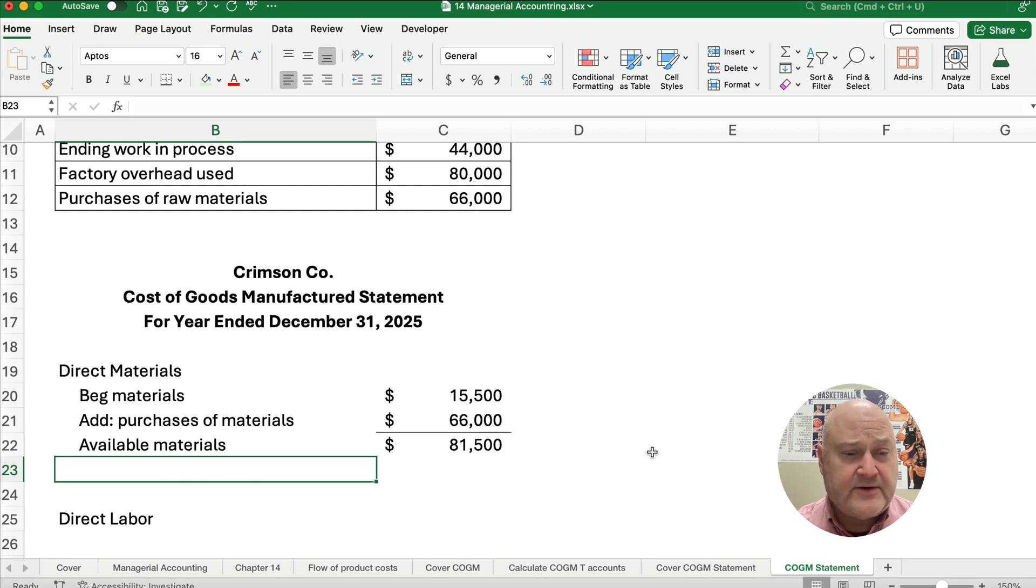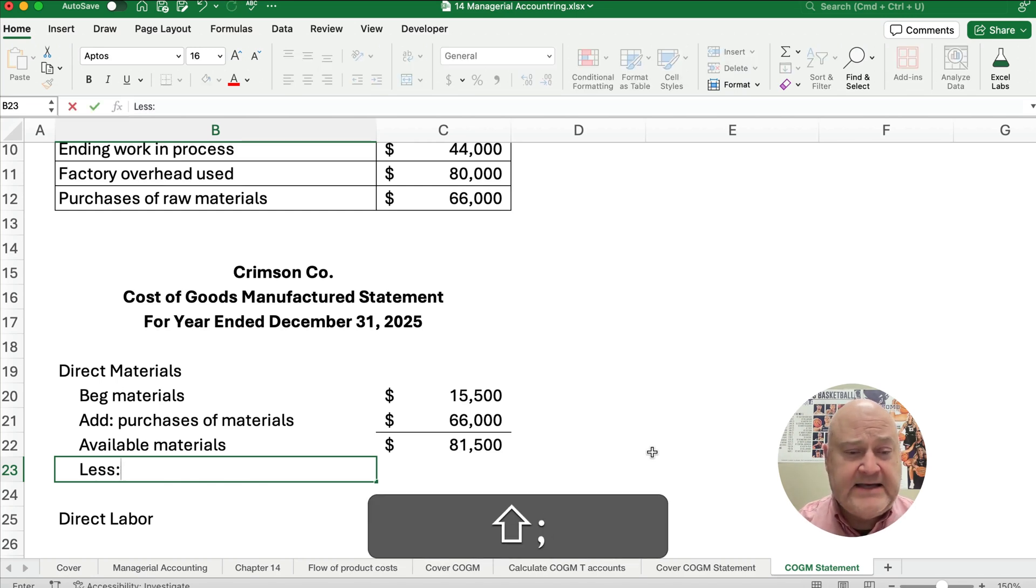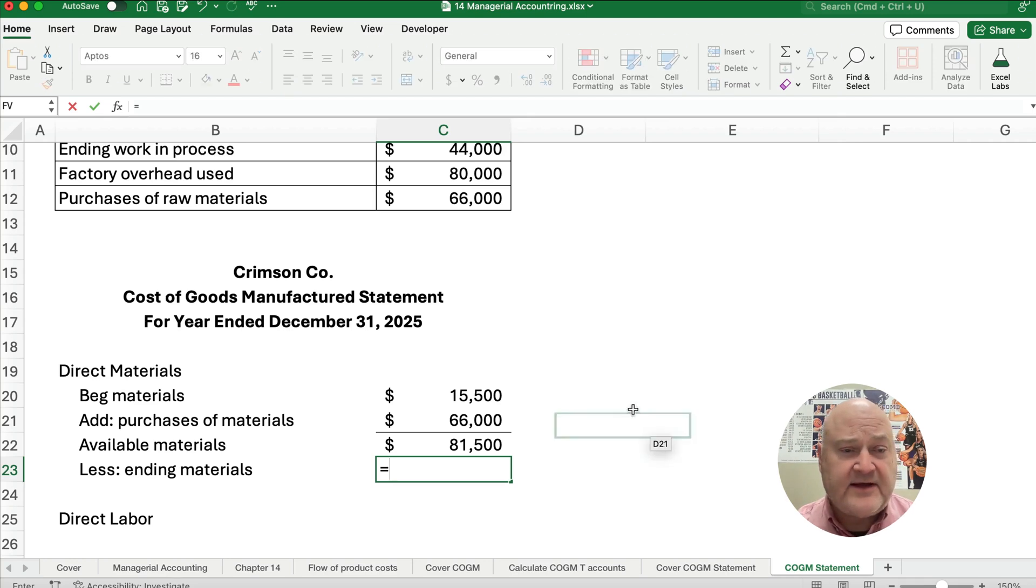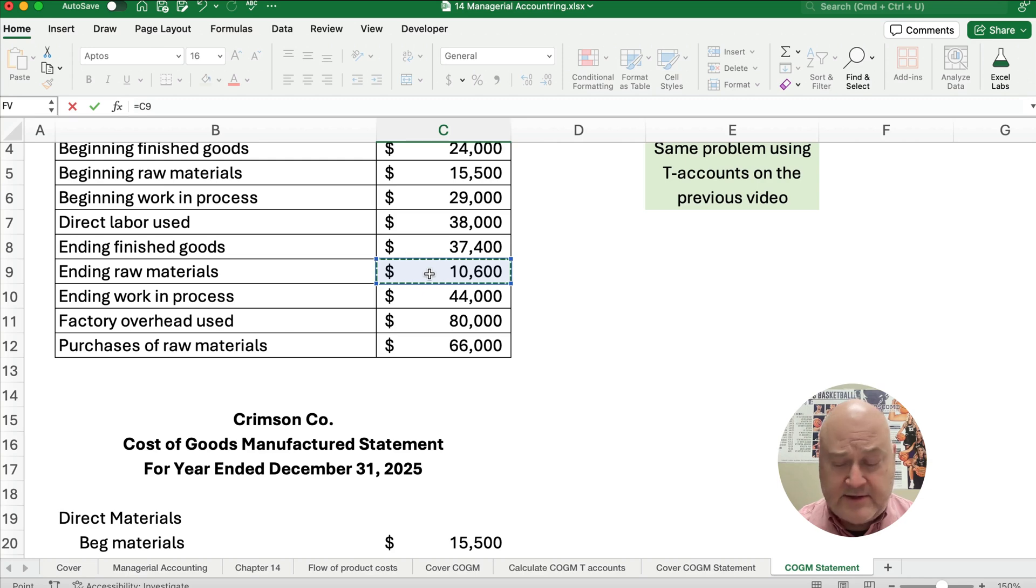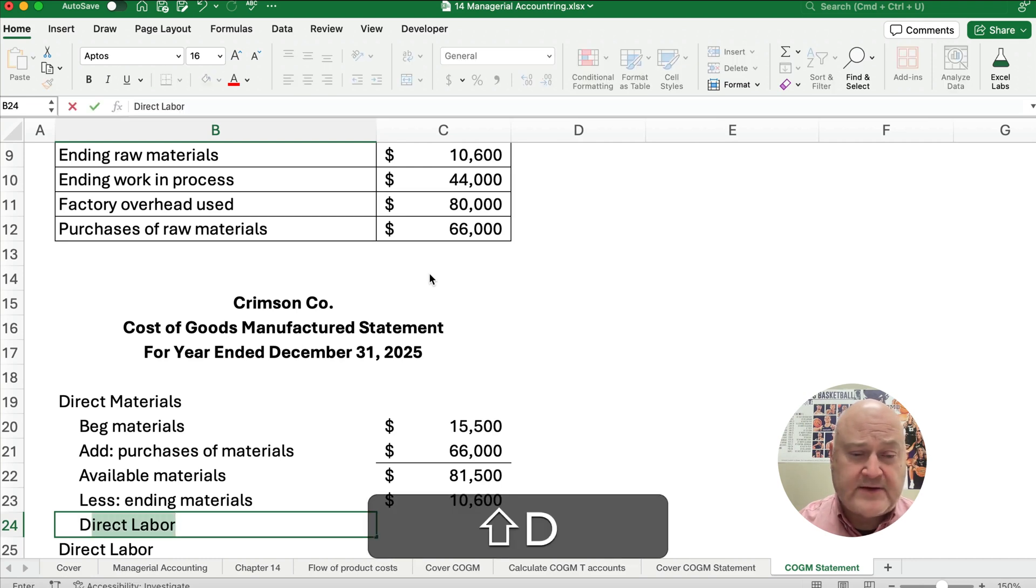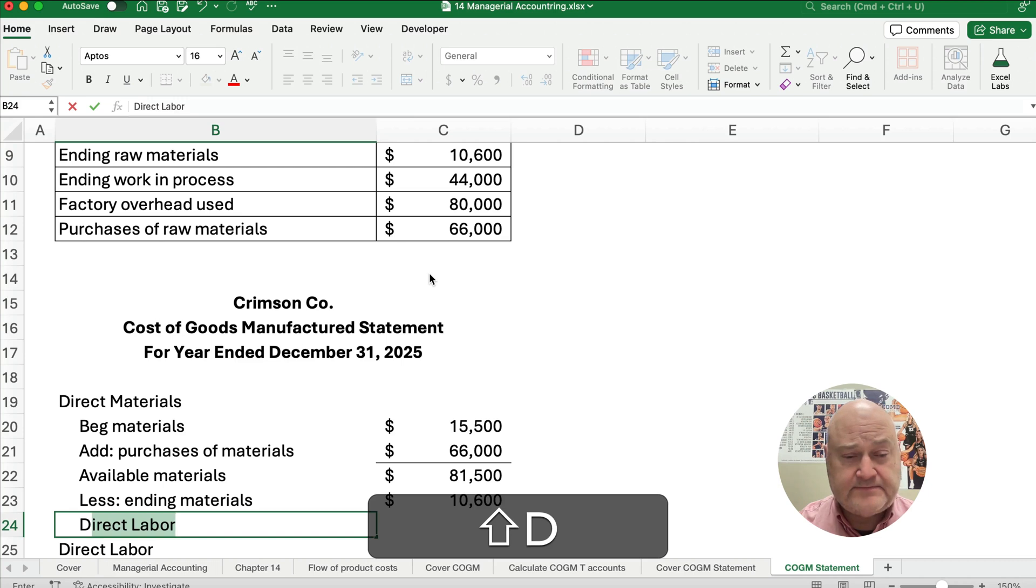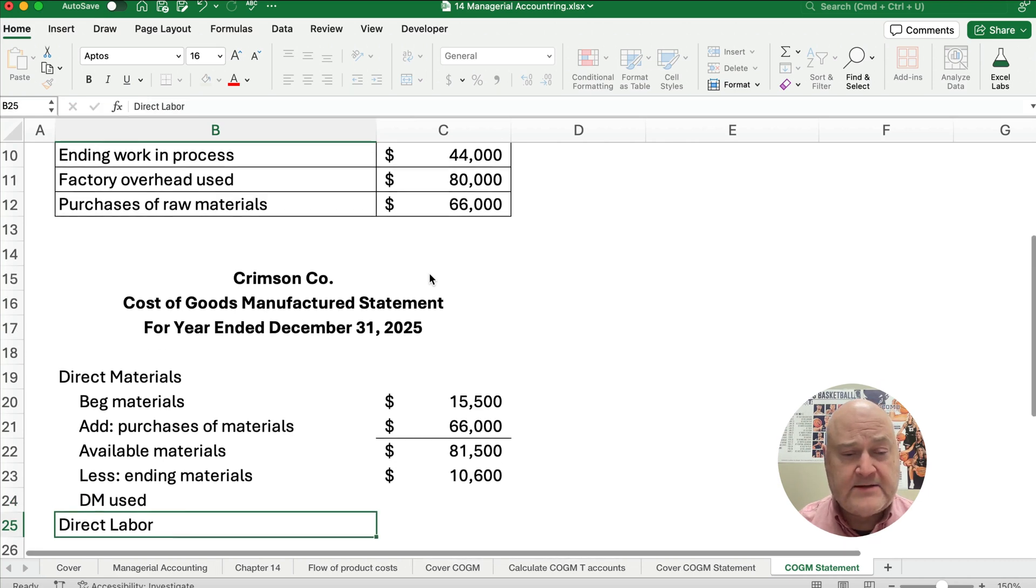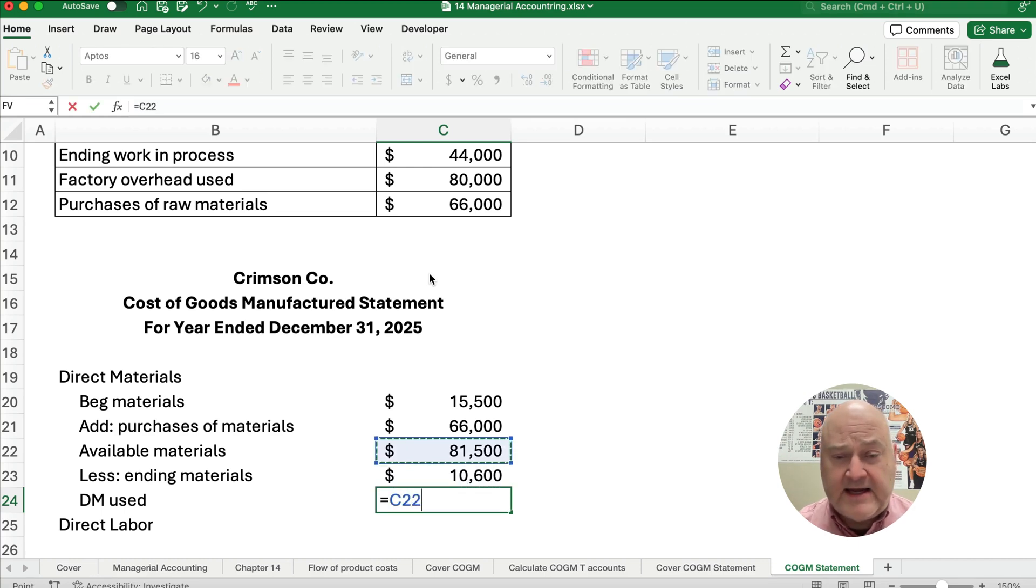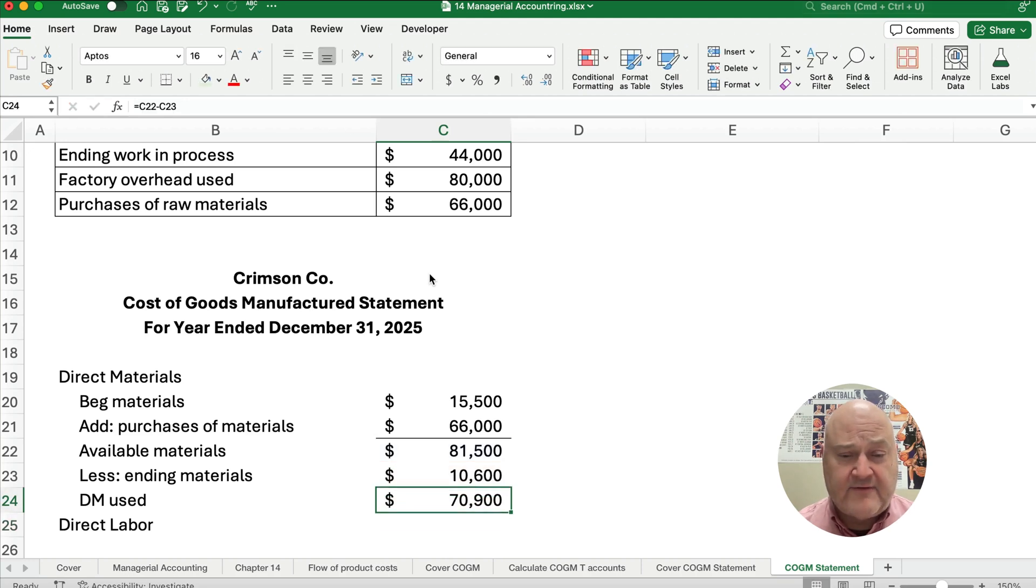From the available materials we're going to subtract out the ending materials. Our ending materials is given also. Our ending raw materials is $10,600. So what is our materials used, or sometimes we might call this direct materials used? We'll have the $81,500 minus the $10,600, and we have direct materials used. We're going to use that number.